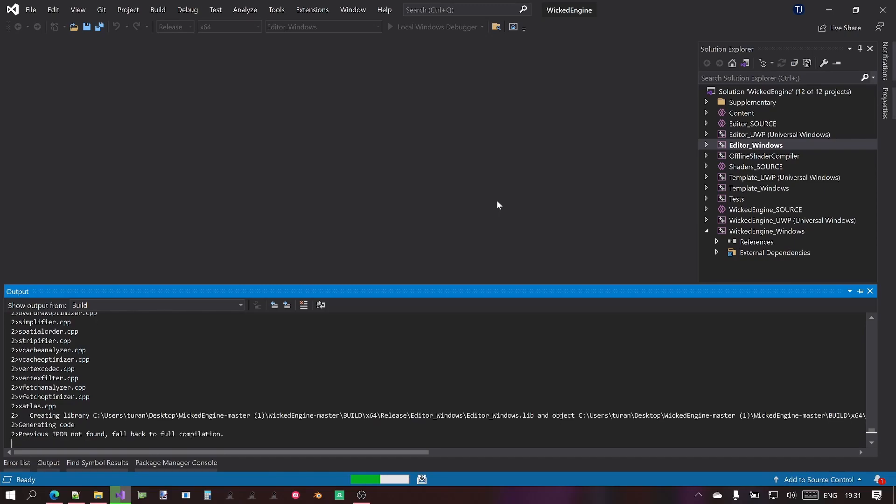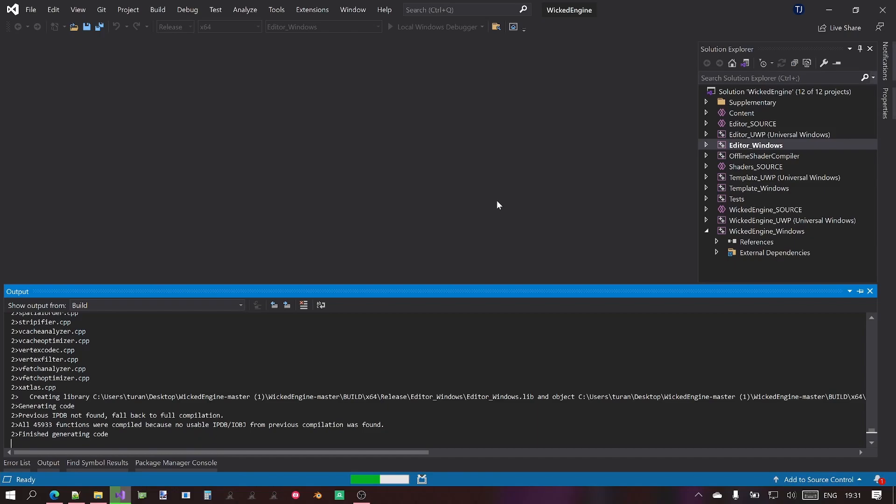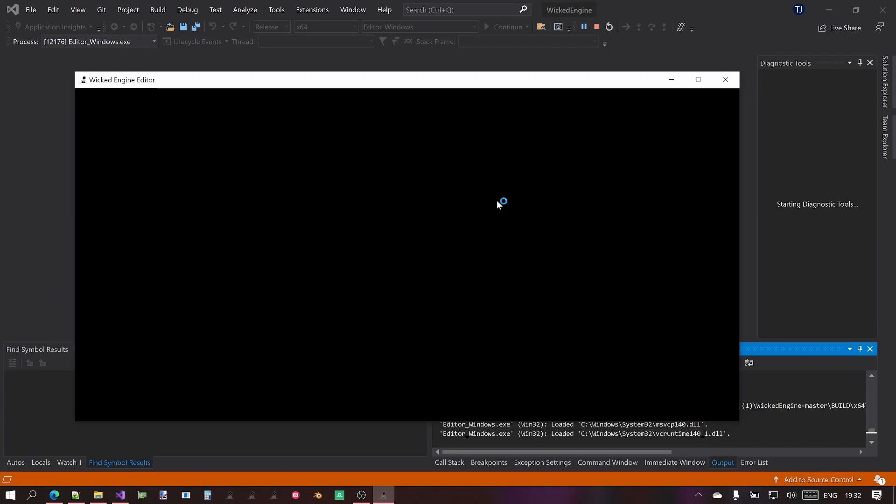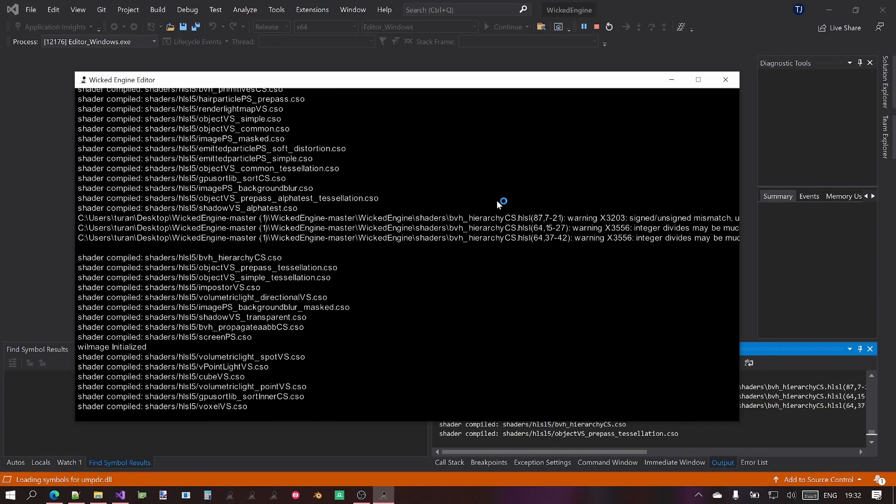Okay, so now the engine is built, it must be linked and the linking process, well that can also take some time. It usually takes a lot of time because the link time code generation is enabled which is kind of an optimization for the compiler or the linker to kind of try to inline however many functions it can across even CPP file boundaries perhaps.